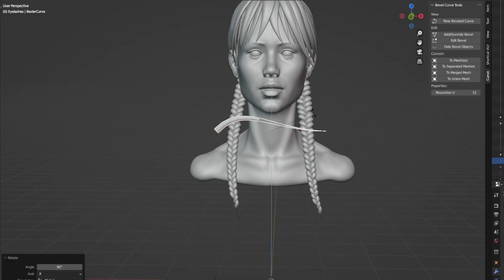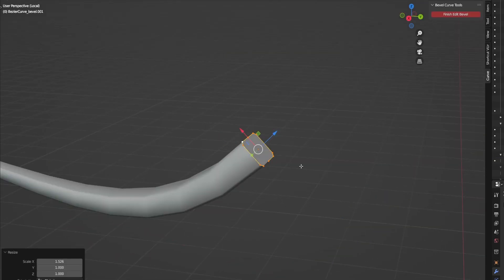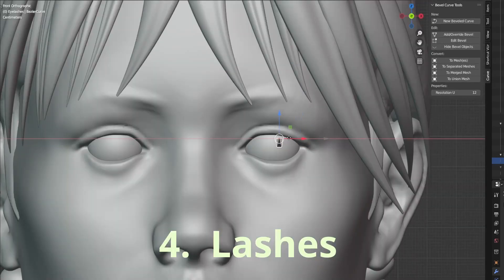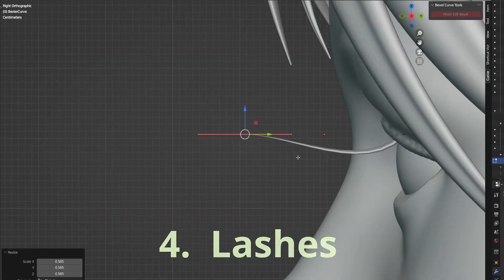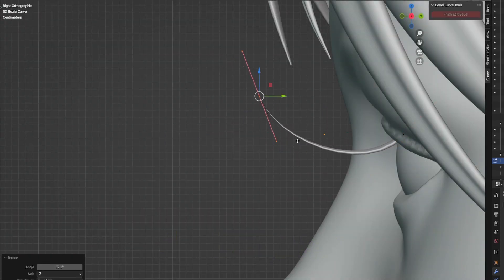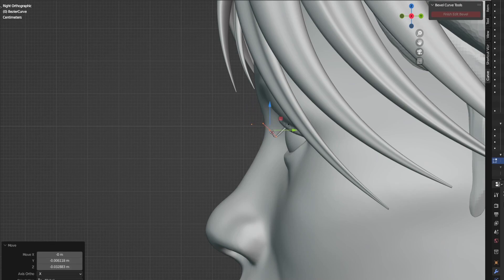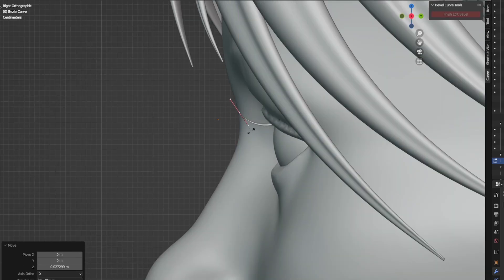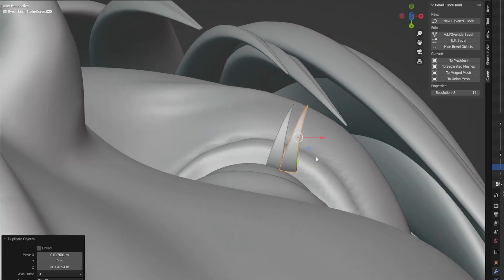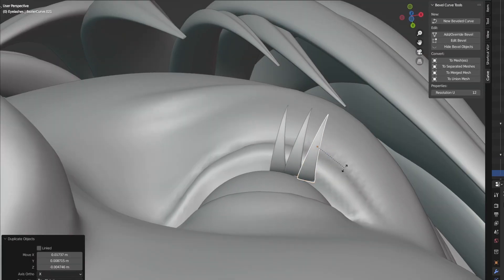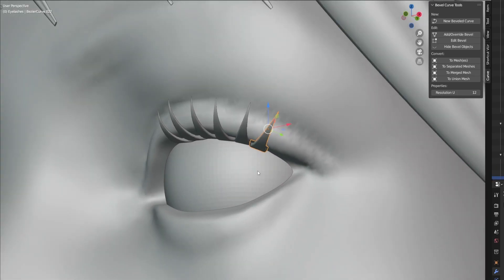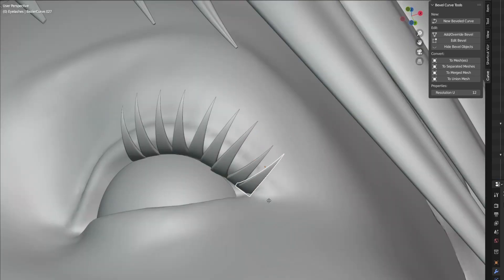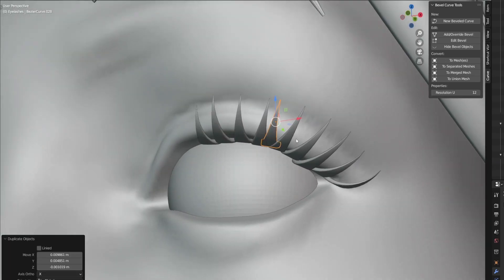Exactly same technique I'm using for the eyelashes that I used for the hair strands. They're just smaller. And as you can see, I'm simply duplicating and changing a little bit of a shape sometimes for the variation.